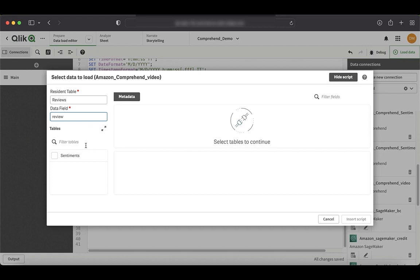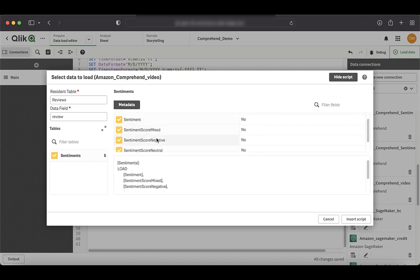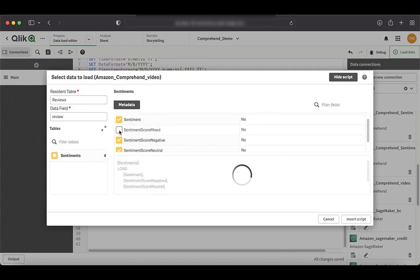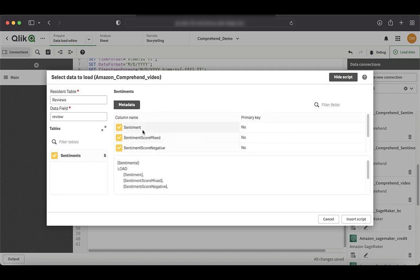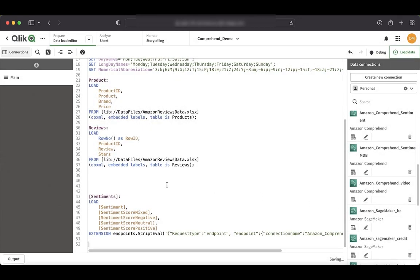So let's just quickly pass this field. And you can see that once we enter the table and the field that we're going to send, the table that is being written is automatically populated. And here we can select or deselect the field to get it to our Qlik Sense data model. In this case, we'll just keep all the fields and just say insert script. Okay. So we have the sentiment table now.